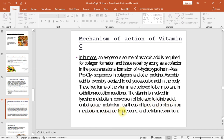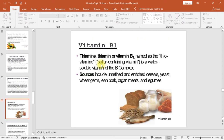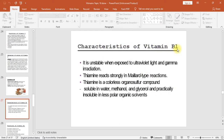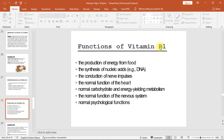Vitamin B1 (thiamine), named as the thiovitamin (sulfur-containing vitamin), is a water soluble vitamin of the B complex. Sources include unrefined and enriched cereals, yeast, wheat germ, lean pork, organ meats, and legumes. Characteristics: it is unstable when exposed to ultraviolet light and gamma irradiation, reacts strongly in Maillard-type reactions, and is a colorless organo-sulfur compound soluble in water, methanol, and glycerol. Functions include production of energy from food, synthesis of nucleic acids (e.g., DNA), conduction of nerve impulses, normal heart function, normal carbohydrate and energy-yielding metabolism, and normal nervous system and psychological function.